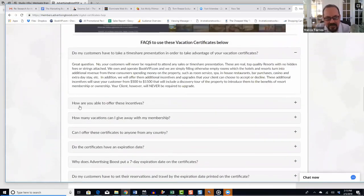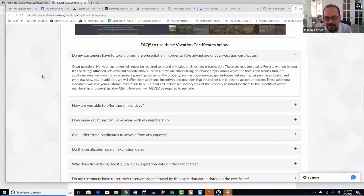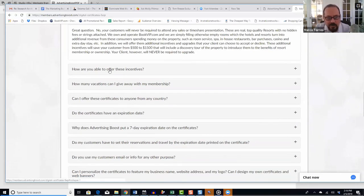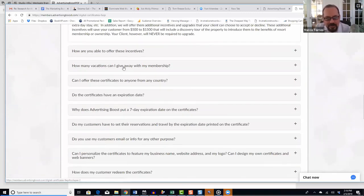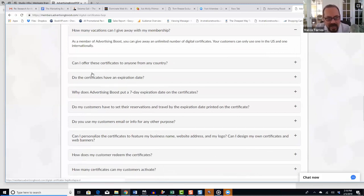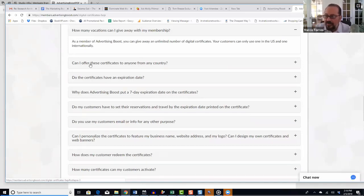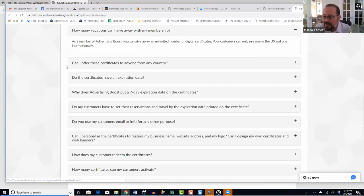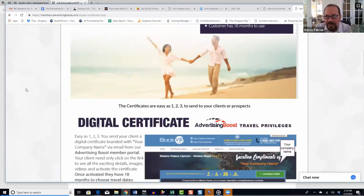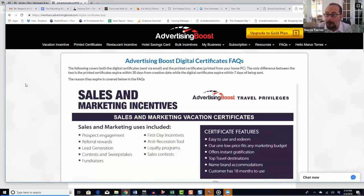This FAQ link gives quick access to questions like: 'Does my client have to attend a timeshare preview?' — absolutely not. 'How many vacations can I give away?' — unlimited. 'Can I use one myself?' — yes, and we encourage it. As a member, you can use a maximum of two yourself: one internationally and one in the United States. This is not a free travel club — it's designed to help you generate new clients and boost sales.